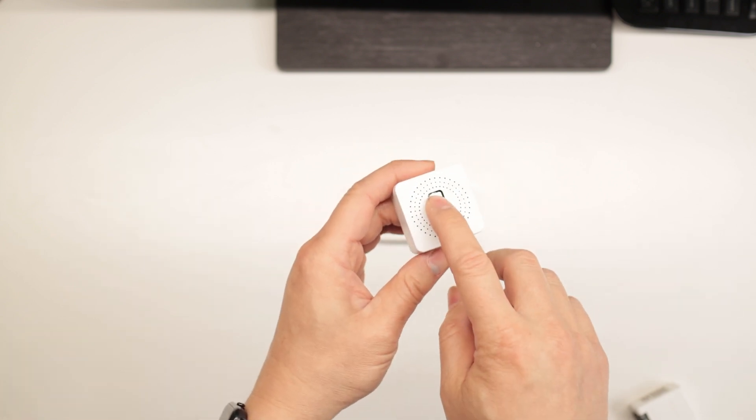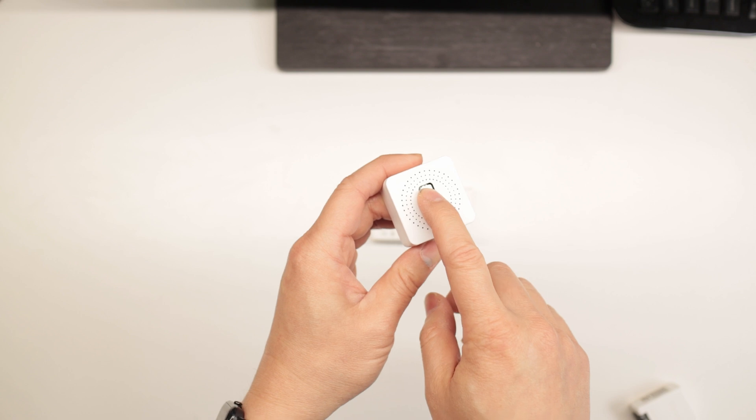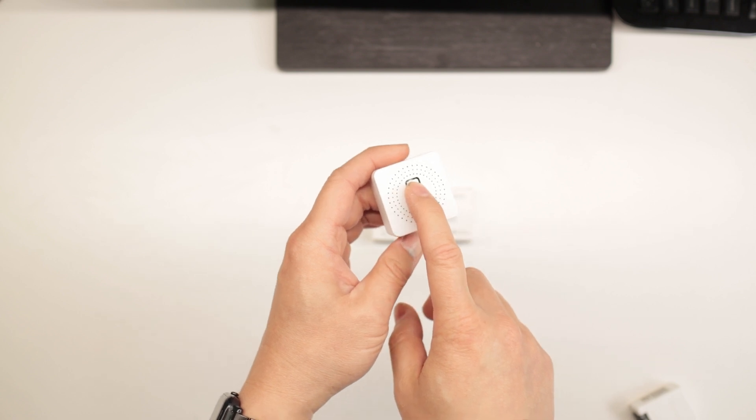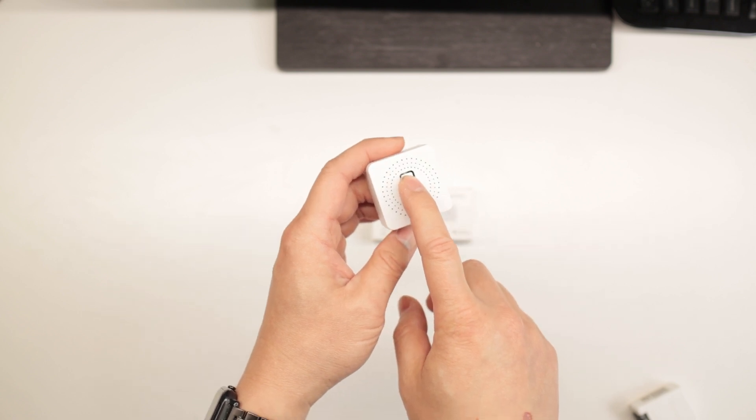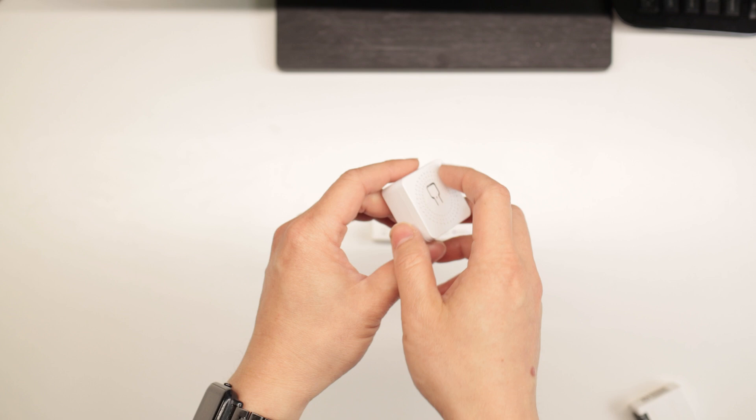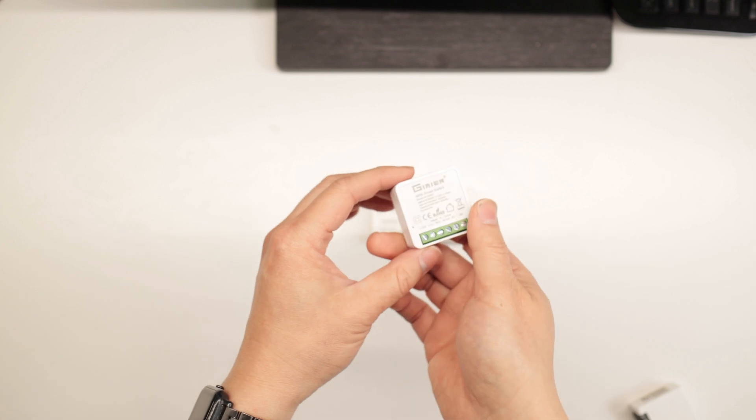Using this button right here, press and hold it until it starts blinking. That's when it's trying to pair it with your hub.